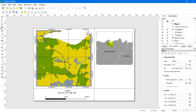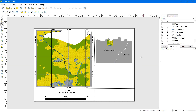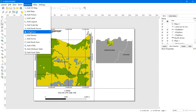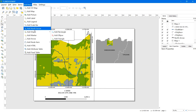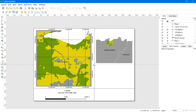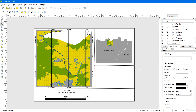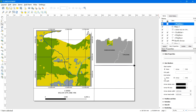Now to add a line below the inset map, go to Add Arrow. Left-click on the starting point, draw a straight line to the destination point, then right-click to end the line. In Item Properties, make sure to uncheck the markers on both the start and end points.